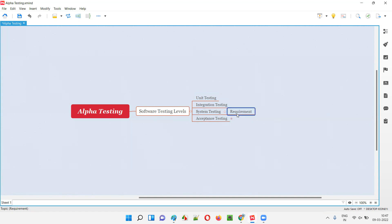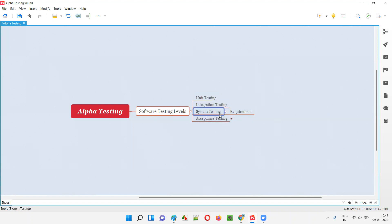In system testing, our focus is on client requirements — whether the developers have developed the application according to the requirements given by the client. If something is not working according to those requirements, we report the defects and get them fixed.